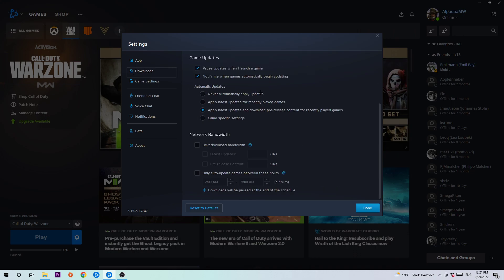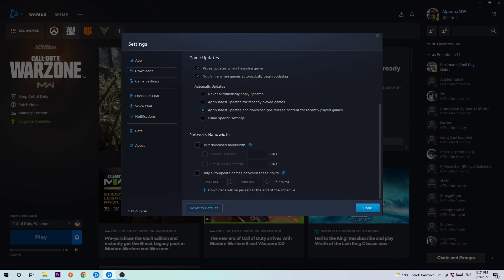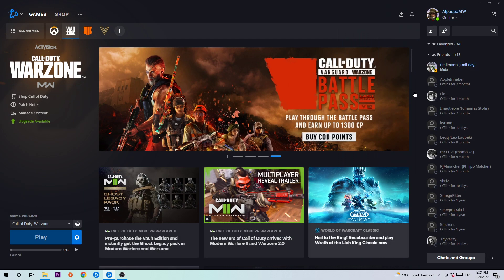Scroll down a little bit until you see network bandwidth, and I want you to check if this is really not enabled or disabled. If you're limiting your download, it's obvious that you're not having a good download speed. Once you check that, click on done. You can minimize or end this process afterwards.